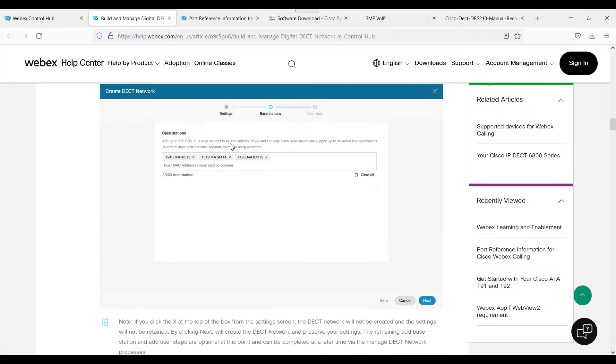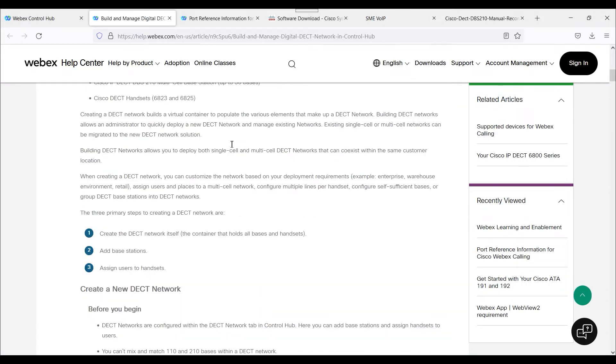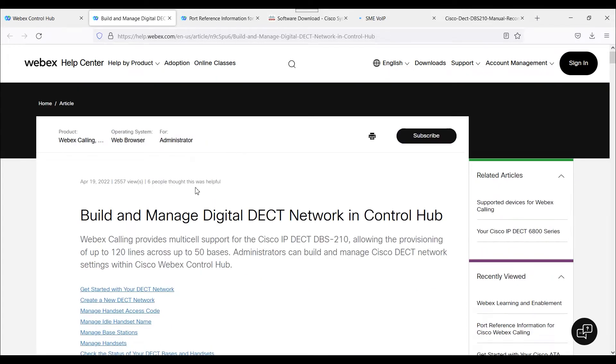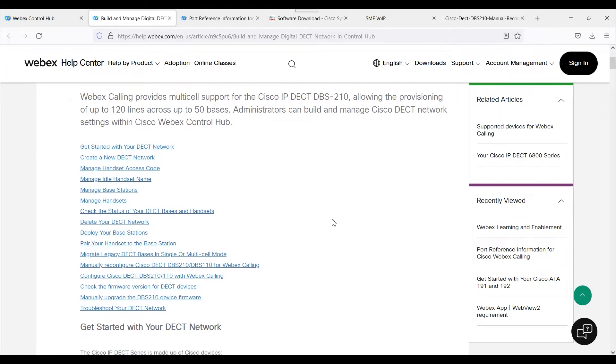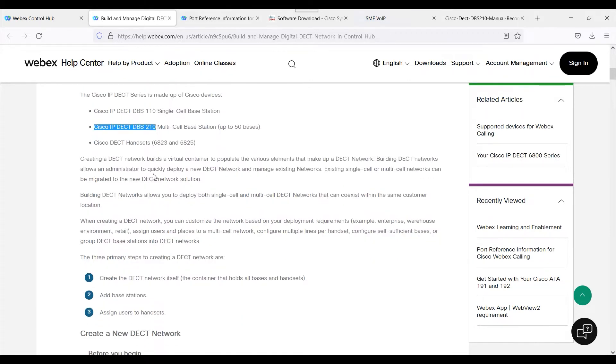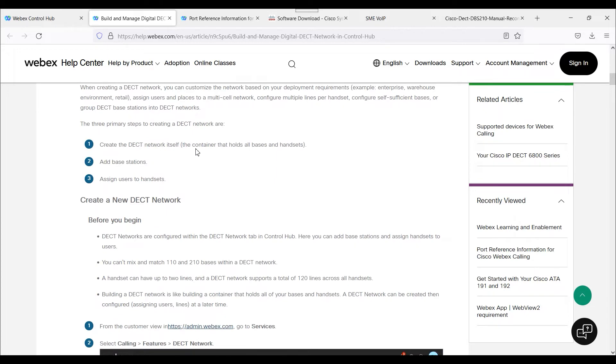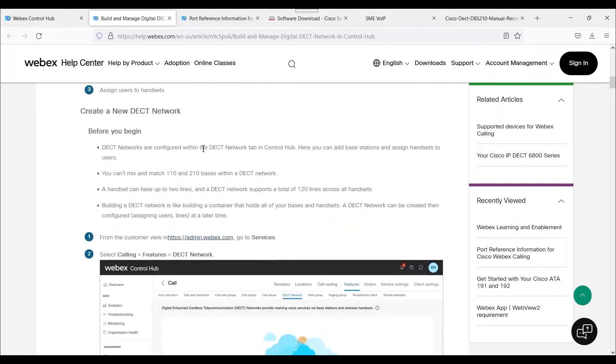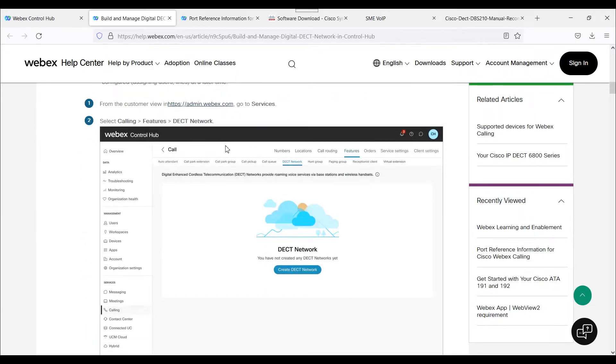We'll go to the WebEx Help Center, specifically on building and managing digital DEC networks in Control Hub. Today we're going to specifically be looking at the DEC DBS-210 and also a DEC 6825 phone. We're going to go under Calling, Features, DEC Network.